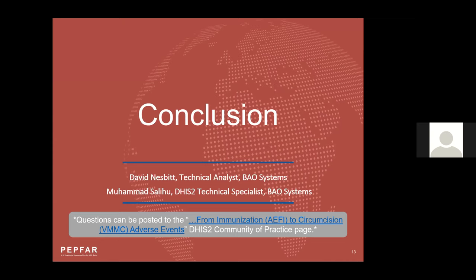In conclusion, leveraging a standard metadata package with a similar purpose was an effective way to rapidly adapt DHIS2 metadata, ultimately saving time and resources. Given the speed and success of this development, PEPFAR is considering applying the same rapid prototyping model for other reportable adverse events, such as for cervical precancerous lesion treatment. We are currently preparing to upgrade our instance to version 2.36, and anticipate the new VMMC adverse event reporting program will go live in roughly mid-July. Feel free to reach out with questions on the DHIS2 community of practice: From immunization to circumcision adverse events. Thank you.